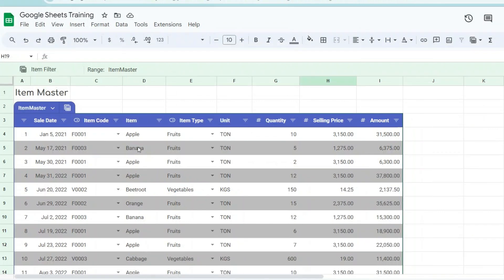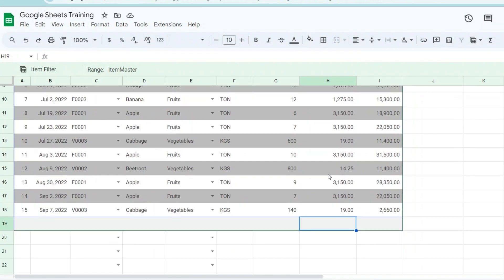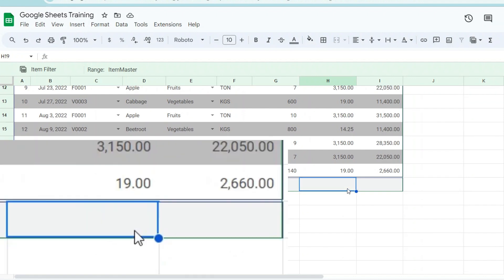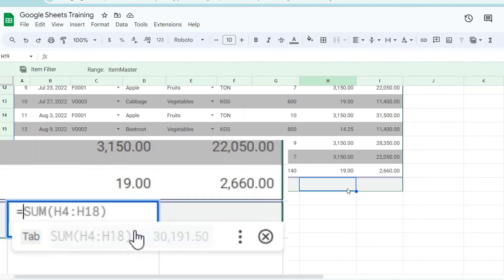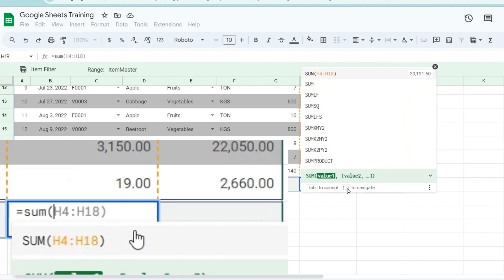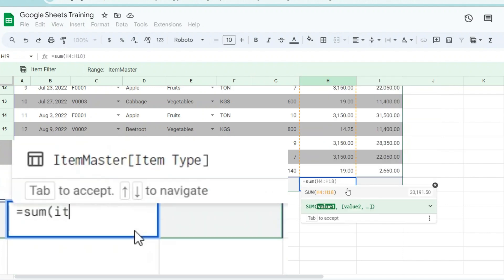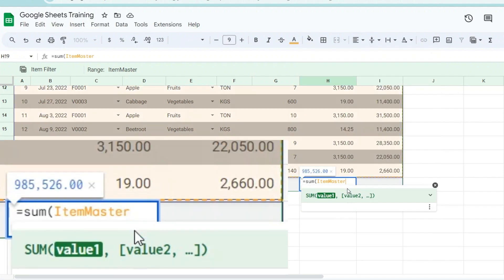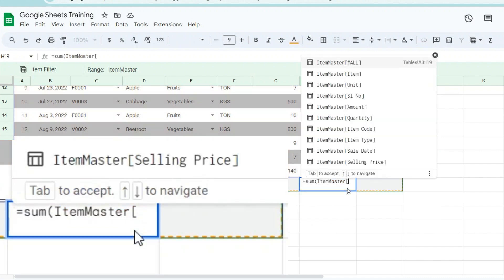You can use table references in formulas in tables. Table references are a special way to refer to a table or parts of a table in a formula. When you convert your data to a table, we give it a name as well as each column header. You can then use those names to reference cells in the table.